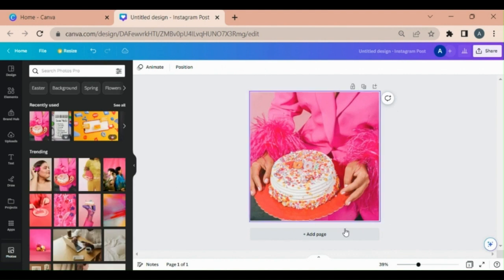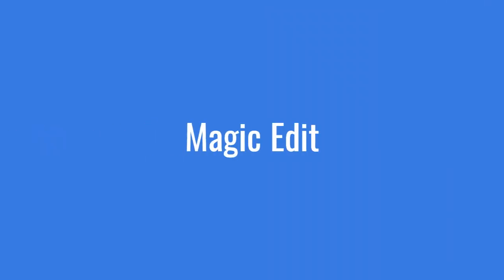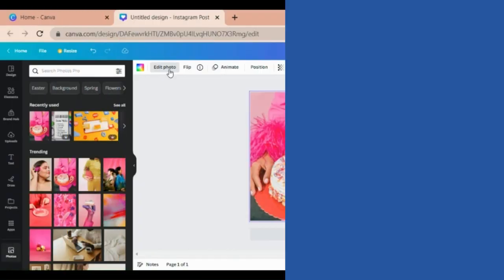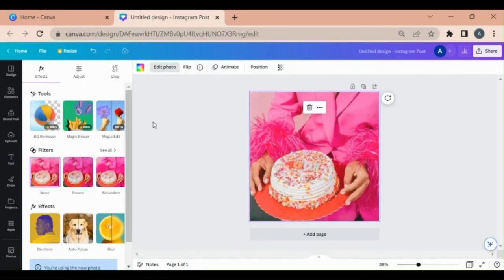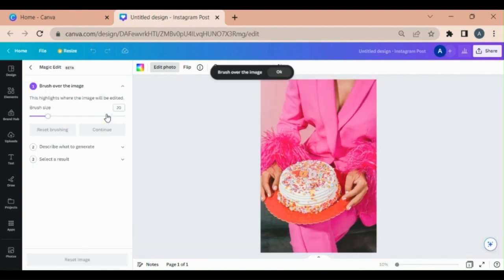Now I want to change this cake. How would I do that? Select the picture, go to Edit Photo. Here is the Magic Edit button. Click on that. Choose the size of the brush.